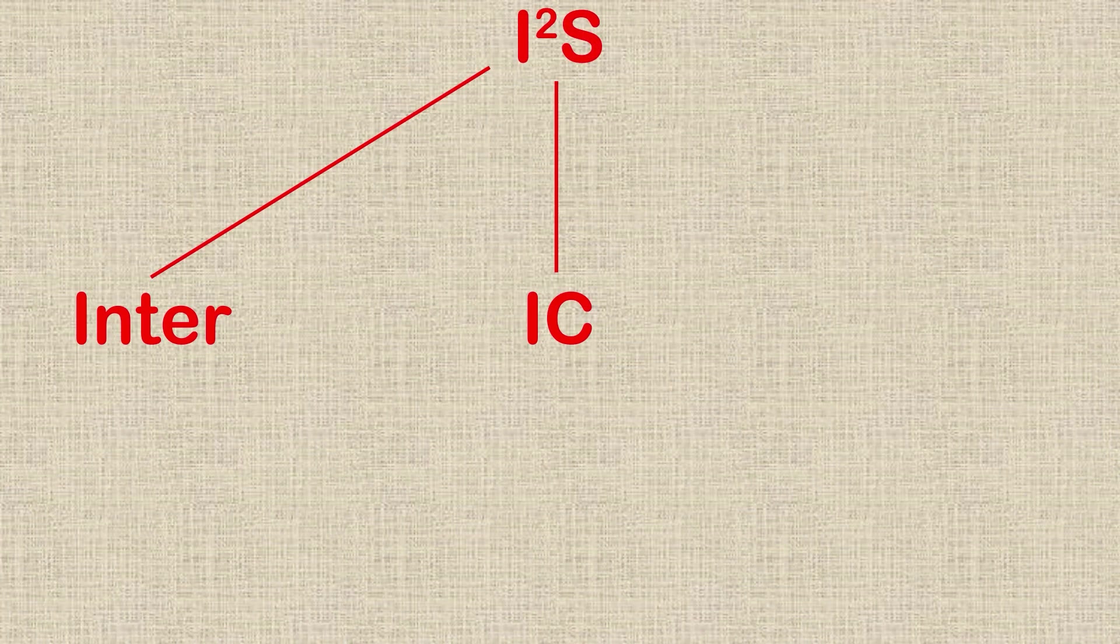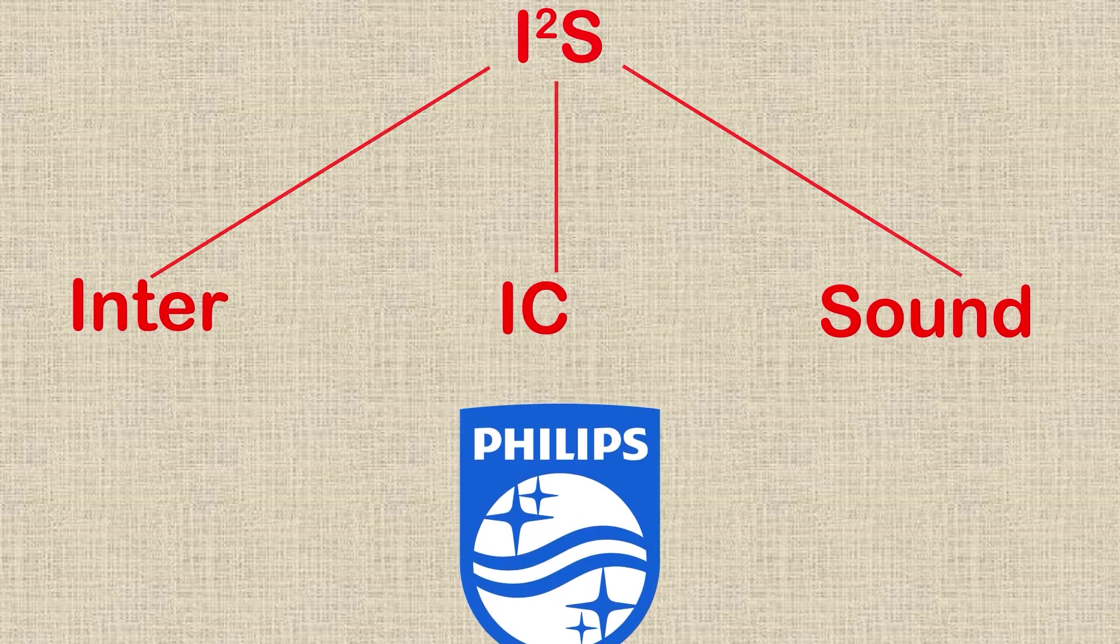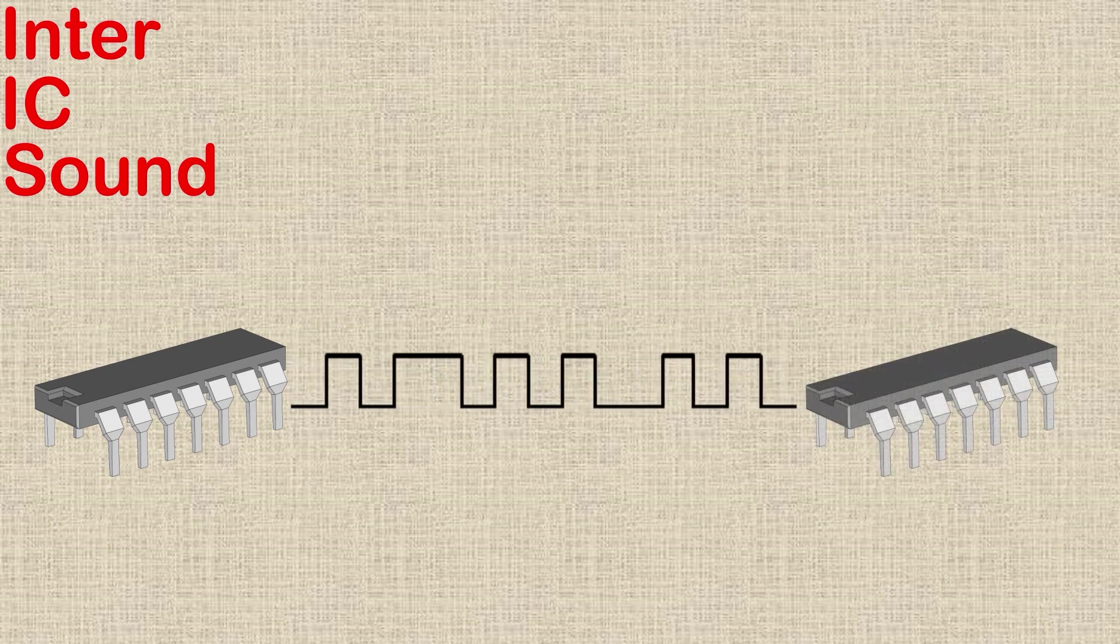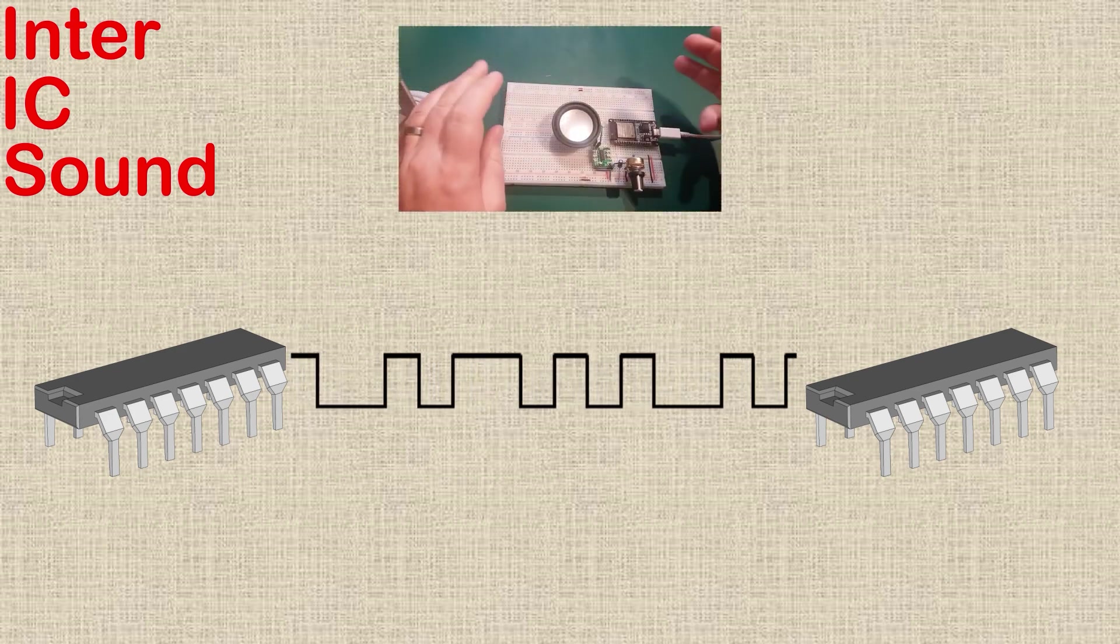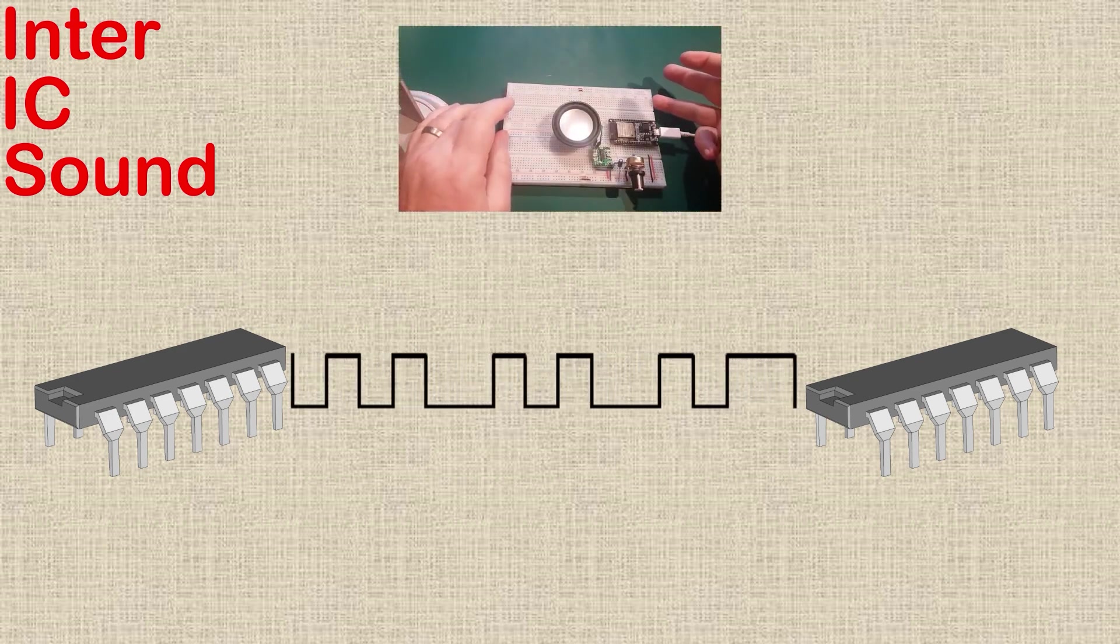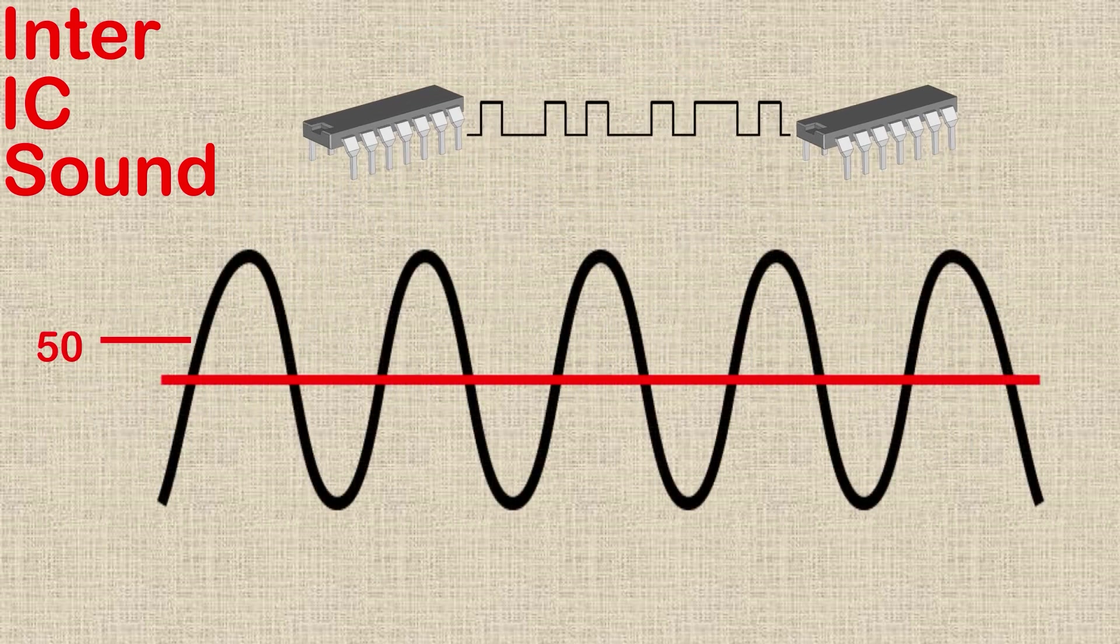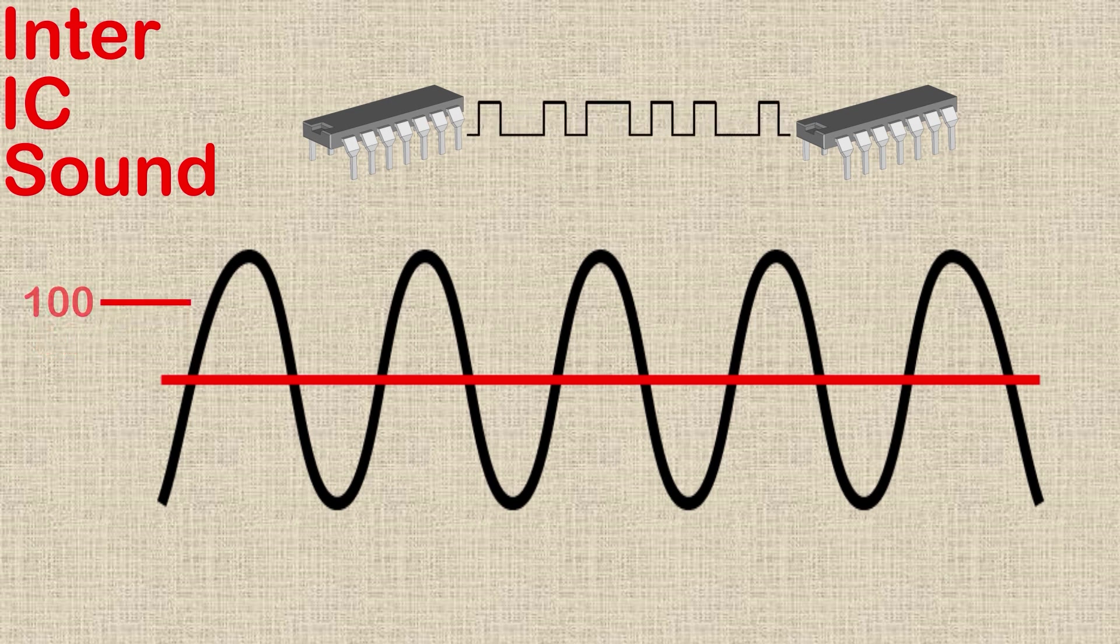I2S stands for Inter-IC Sound and was developed back in the mid-80s by Philips Semiconductor. It's used to communicate digital audio data between integrated circuits. If you've seen my videos on producing digitized sound from the ESP32, then you'll know that raw digital sound is stored as a number which represents the amplitude of the sound wave at that point. For example, if we have a single byte, 8 bits, holding our amplitude value, we can have any value between 0 and 255.